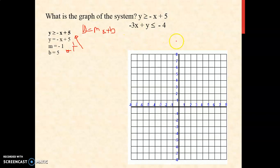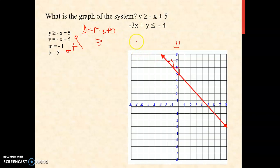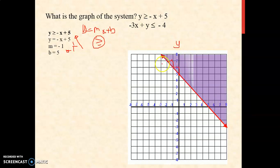We're now going to plot it. Always bear in mind that your y-intercept is always along the y-axis. So b is 5 — it is here. Then you're going to move up 1 and run 1 to the left. Our inequality symbol is greater than or equal to, therefore we're going to use a solid line. And since that is greater than or equal to, the shaded region will be above the line.